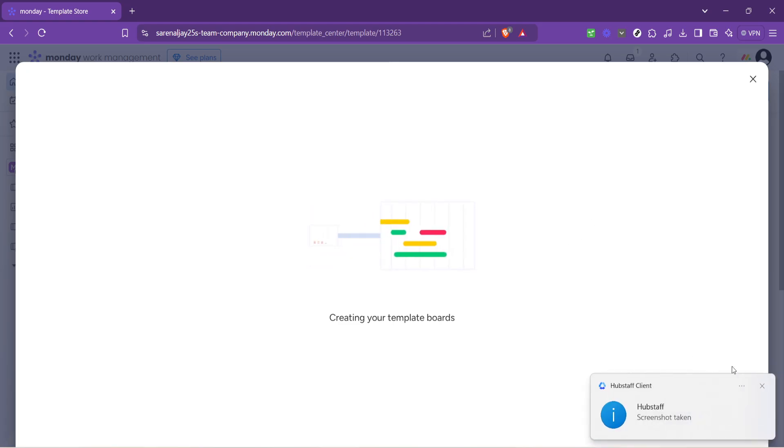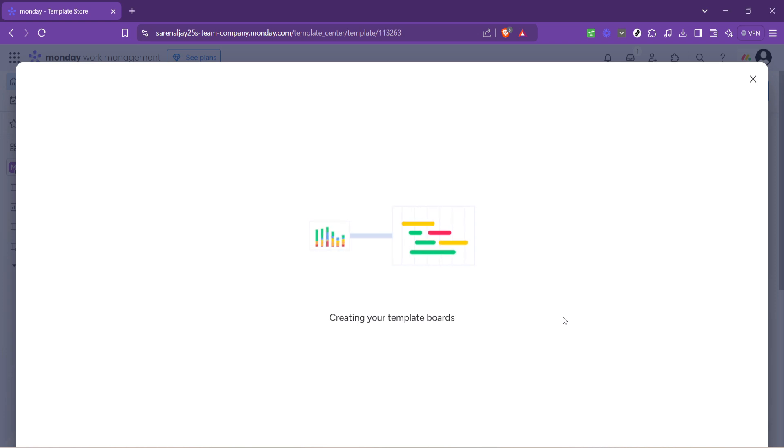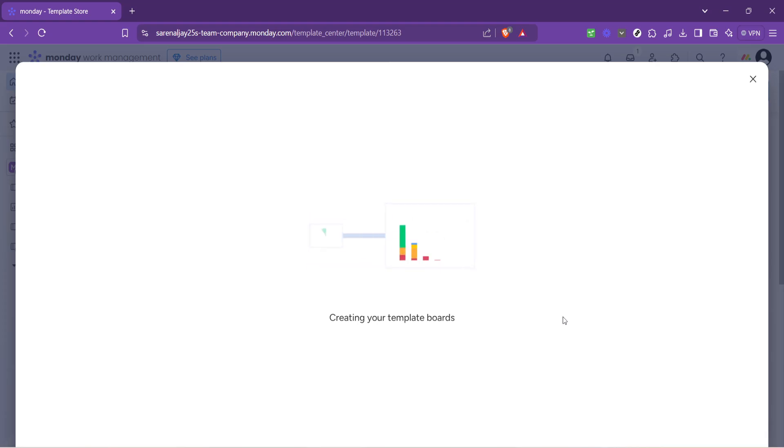The platform will now create a new board based on the event management template providing you with a pre-structured workspace ready to be customized for your specific event.